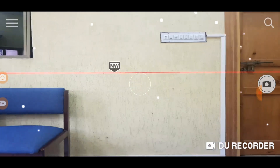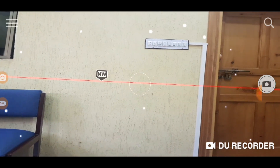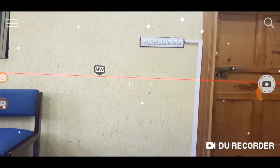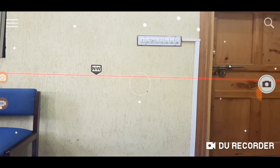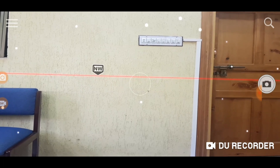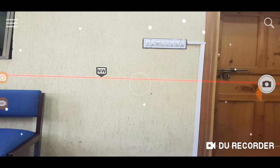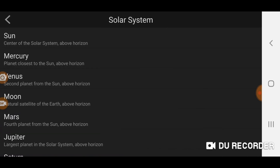Now let me tell you another functionality of the application. You can actually search for stars or planets in the sky. You can see the search button on the top right side of the screen — click that option. Then, if you want to find something in the solar system, click 'Solar System.'